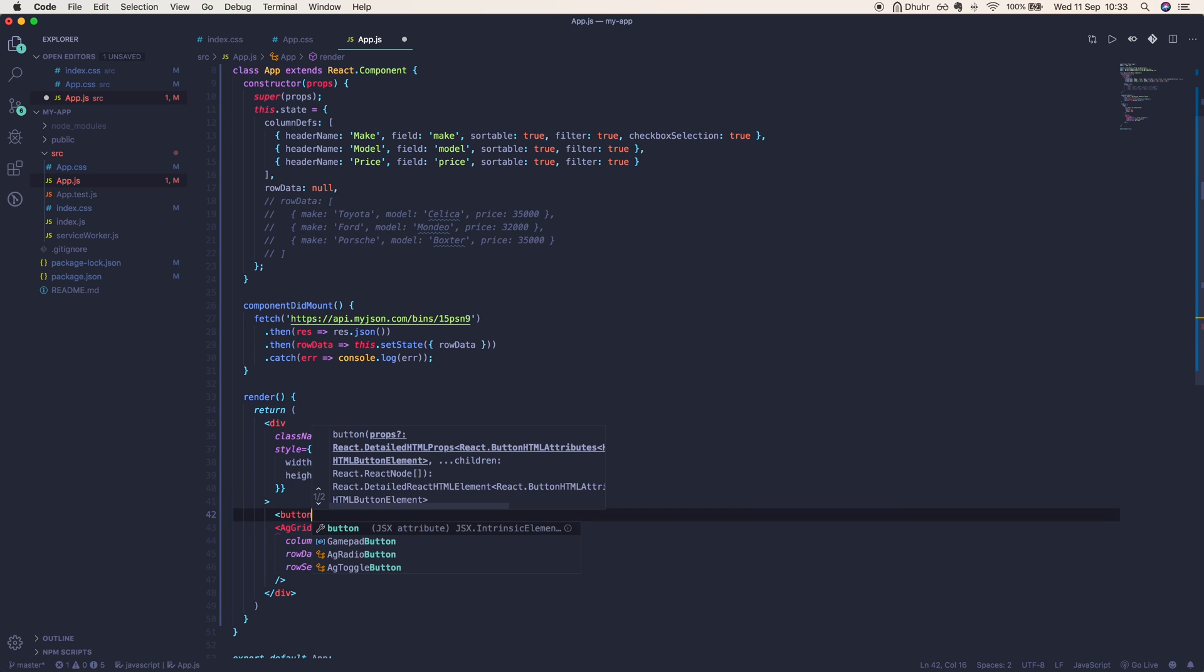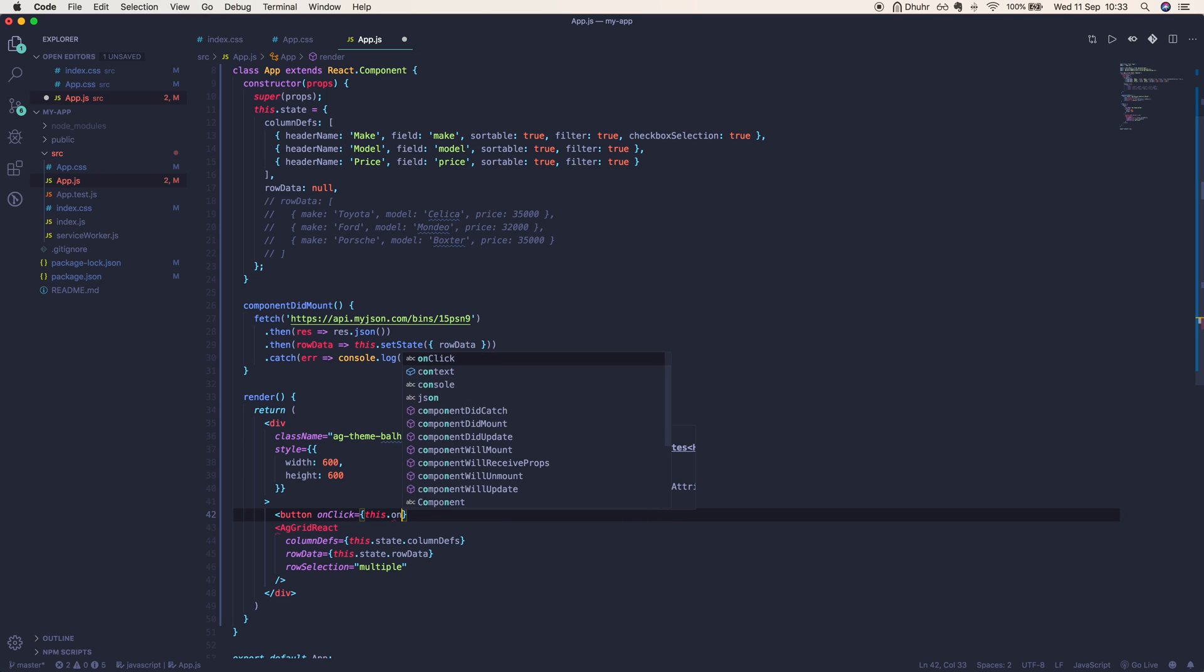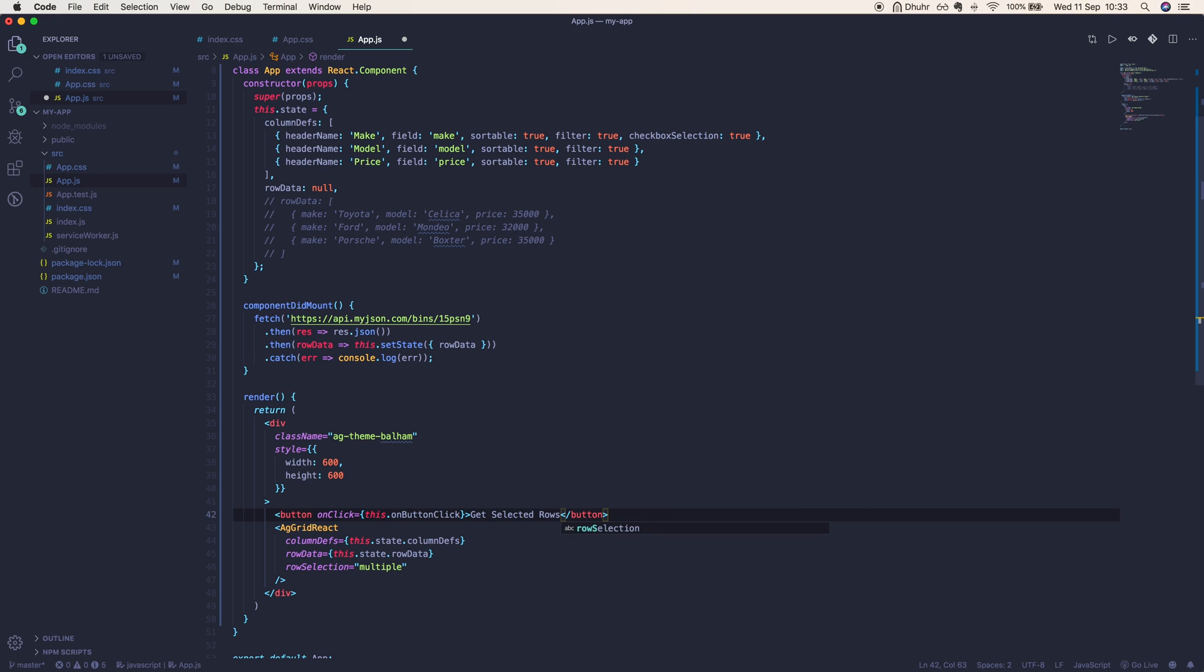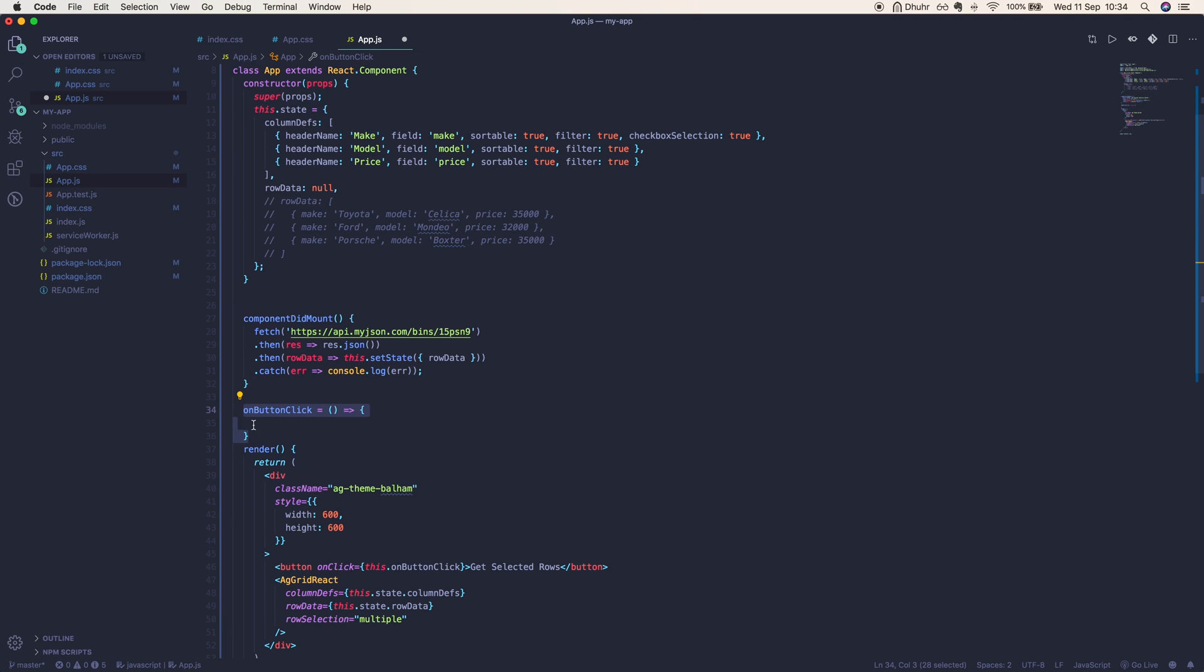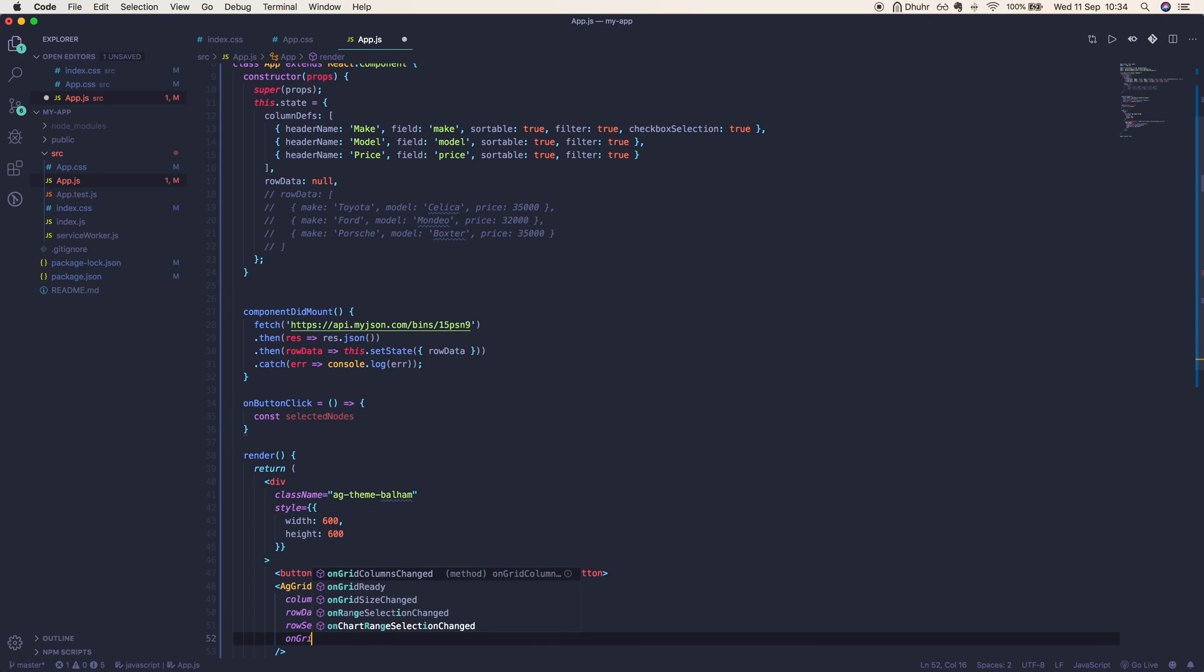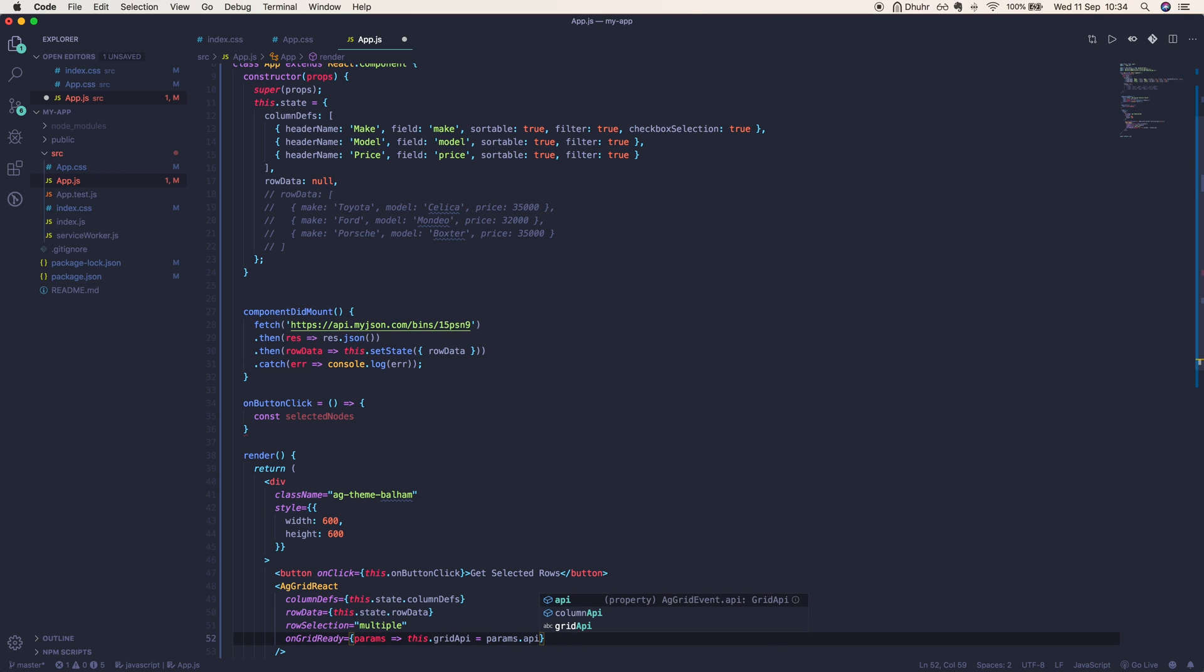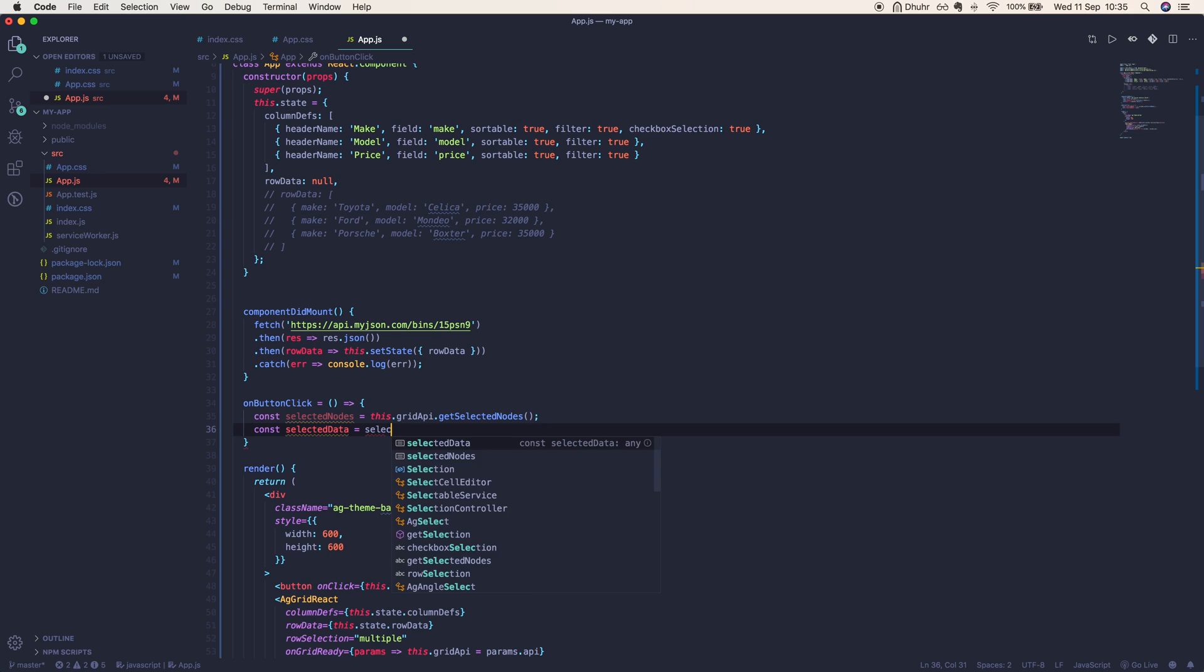Next we're going to use the grid's API to find out which rows have been selected. Here we are writing our button. The event is going to be onButtonClick and we're going to get our selected rows. We'll get const selectedNodes, and here we need the API which we don't have access to at the moment. The easiest way to get access to the grid's API is on the onGridReady event, so we'll write an inline function here which will give us a params parameter, and we'll set this.gridApi equal to params.api. So this.gridApi.getSelectedNodes will return to us the selected nodes in the grid, and we'll map over that to get our selected data.